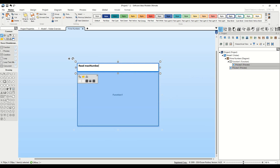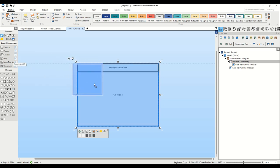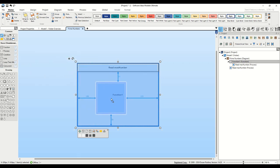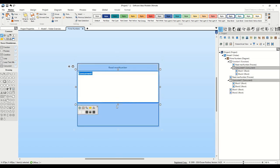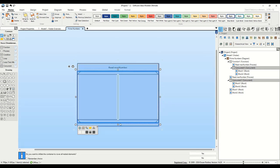Our algorithm evaluates odd and even numbers in parallel. To visualize this, we'll add a concurrent element next. Navigate back to the toolbox and find the concurrent element. Drag and drop it into our function container, just below the read max number process.